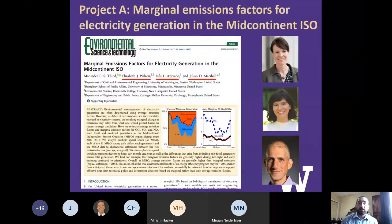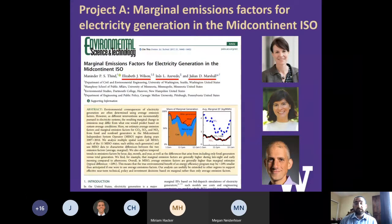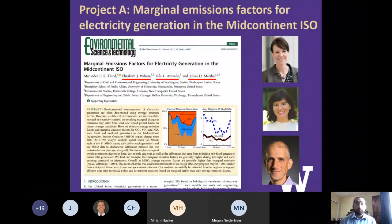The first project is a data-driven study where we used continuous emissions monitoring data from the US EPA for each electricity generating unit in the US — hourly data providing carbon dioxide, NOx, and SO2 at the hourly level. This work on marginal emission factors for electricity generation in MISO was published in Environmental Science and Technology in 2017, with collaborators Elizabeth Wilson, Ines Azevedo, and my advisor Julian Marshall.